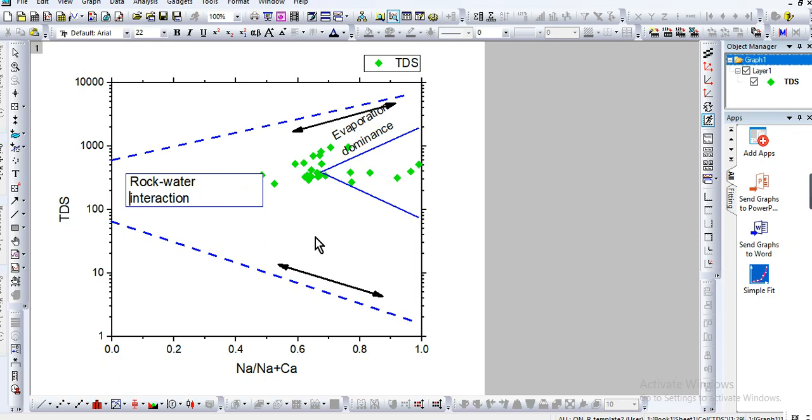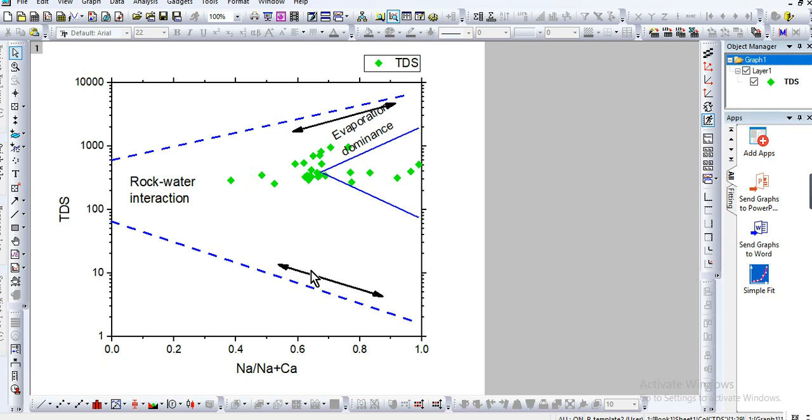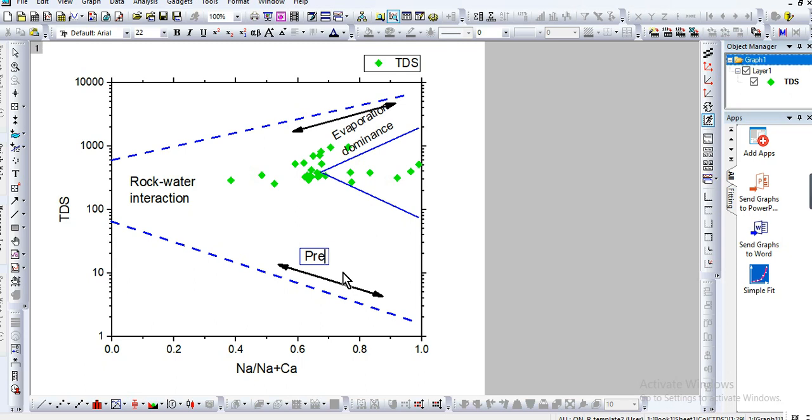I've already told you, so I will explain the meaning of these three zones on another video. So here let's say precipitation dominance.